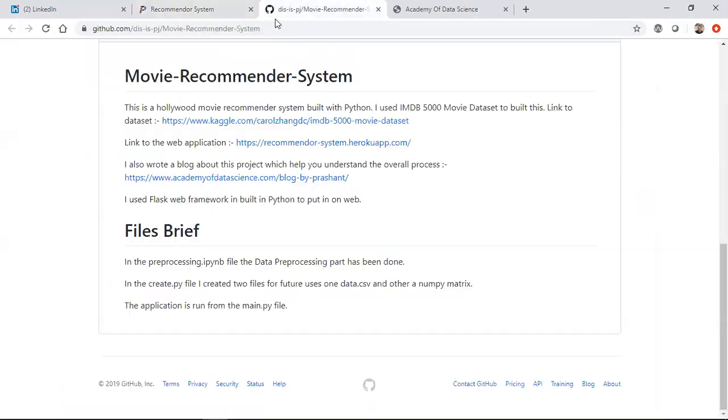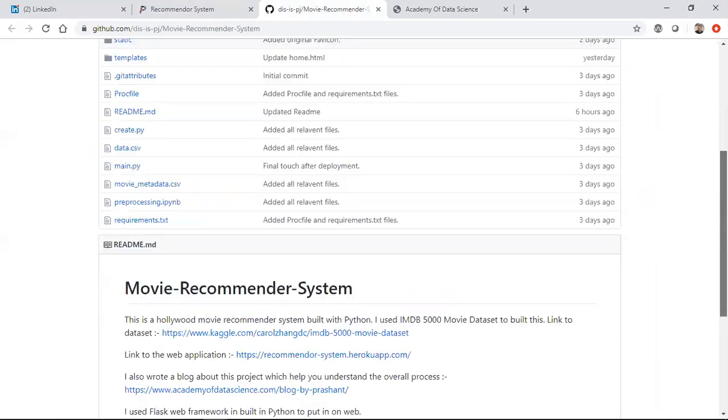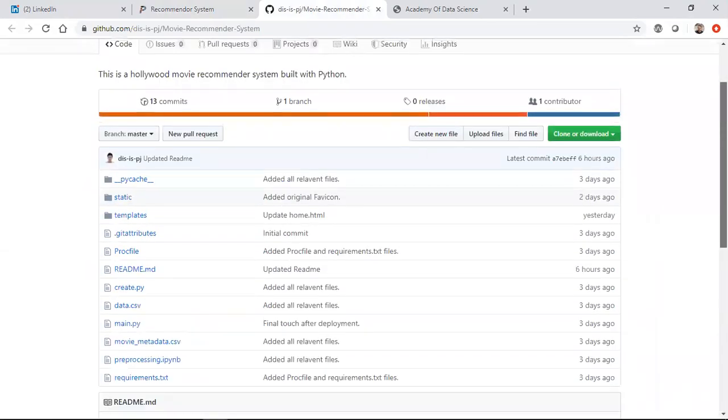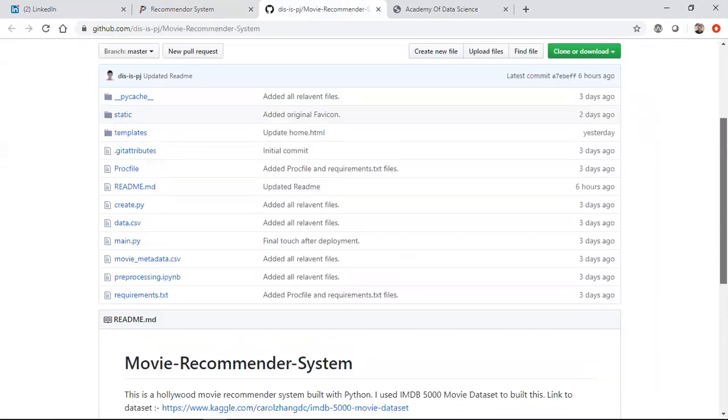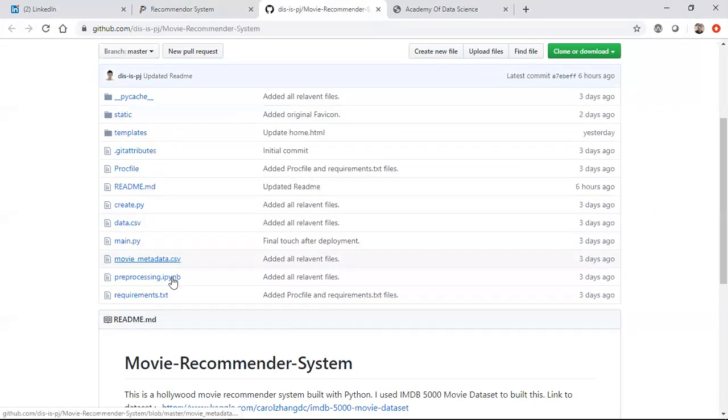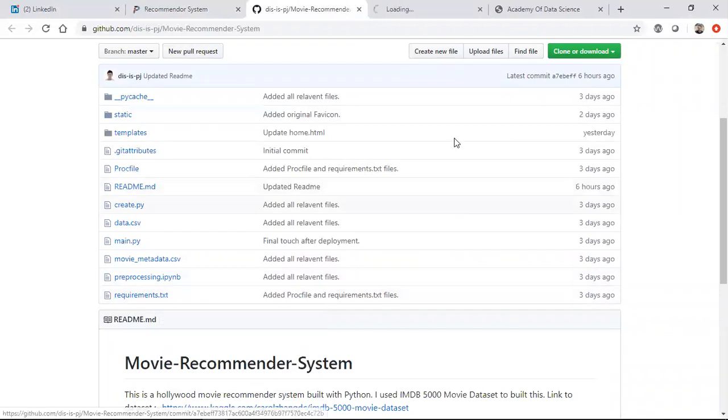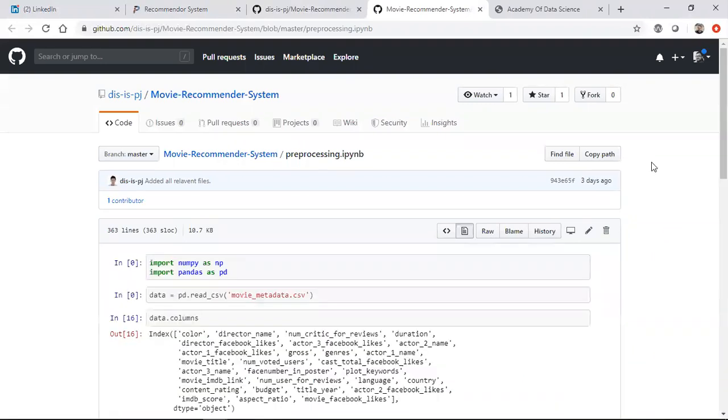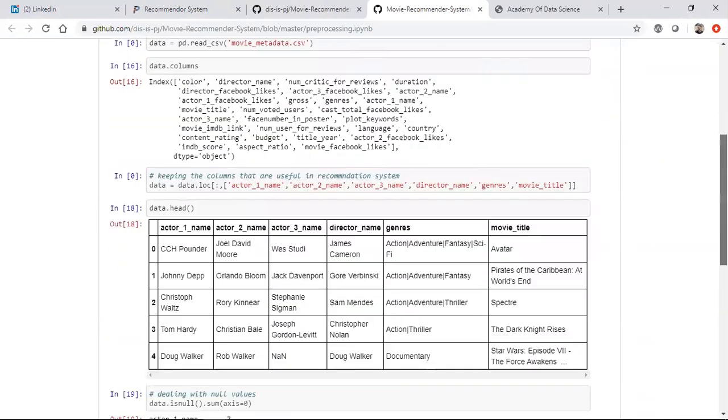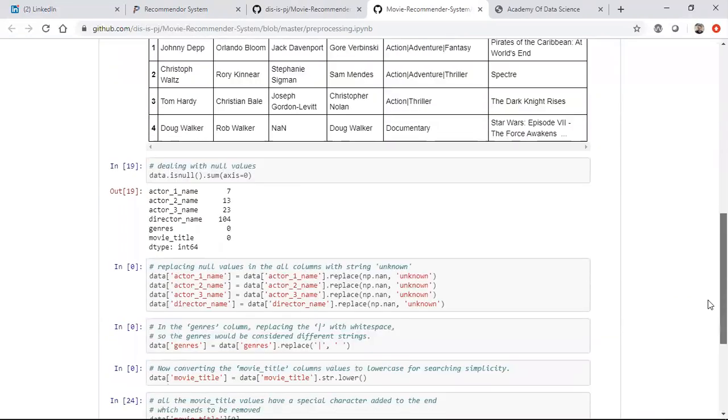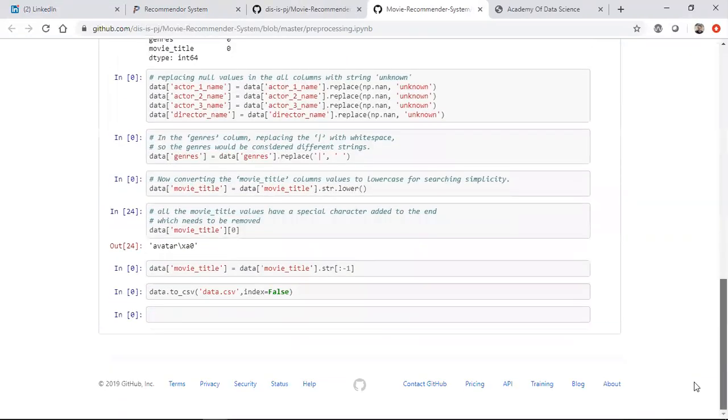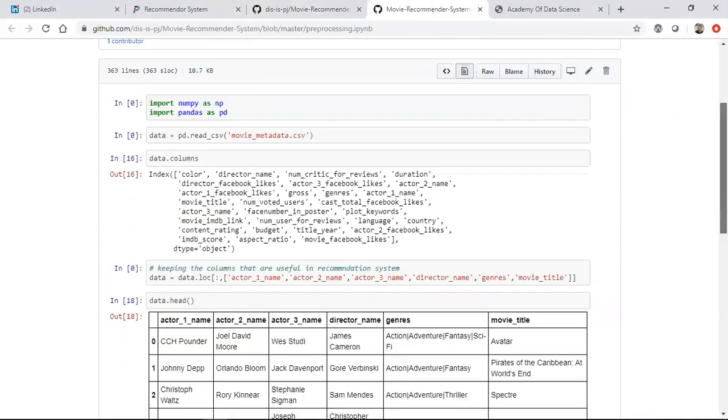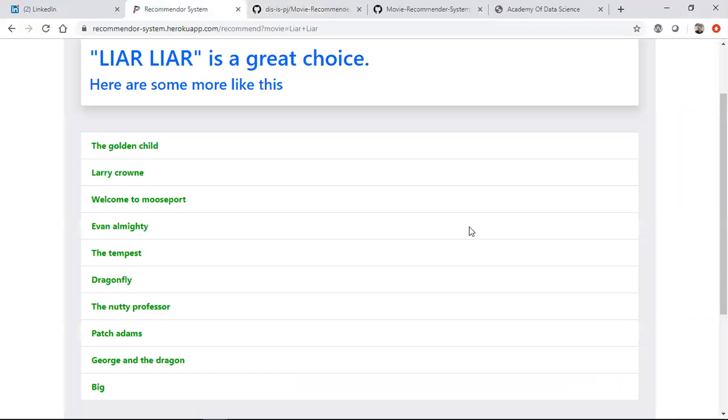One more thing I want to share is his GitHub link. You can see this movie recommender system. This Procfile is used for deploying it in Heroku. If you want to see this tutorial, all the dataset is given, what kind of processing is done, and he's used NLP into this. All this information is here. He's done all the pre-processing wonderfully, all the information is pretty simple.